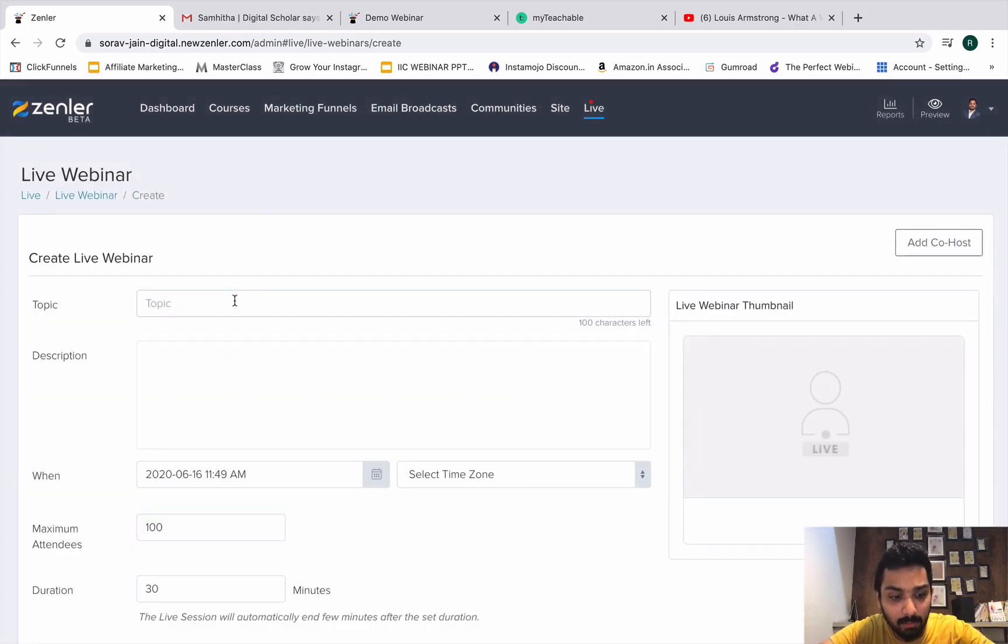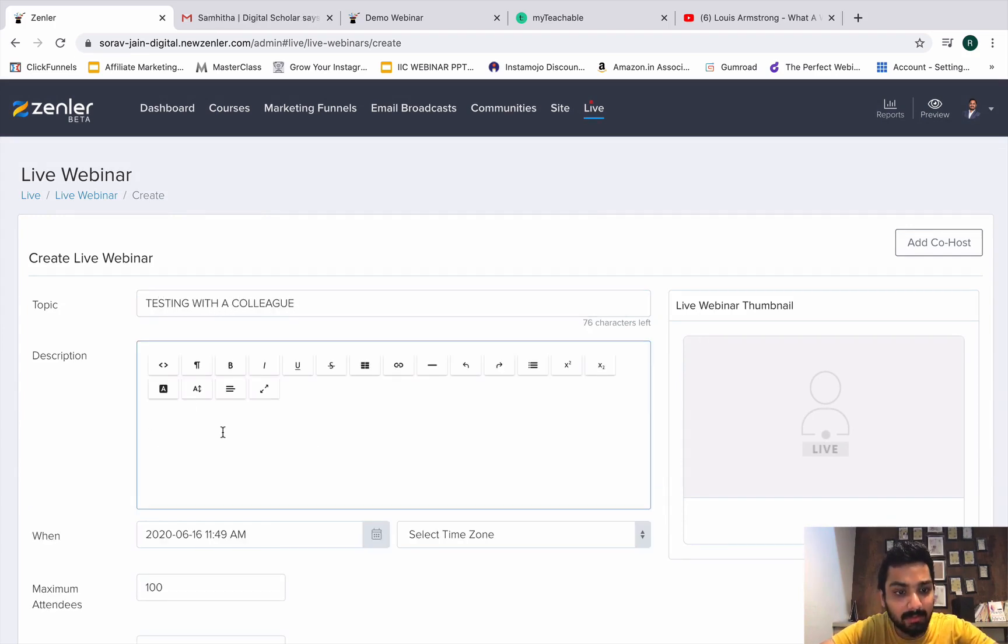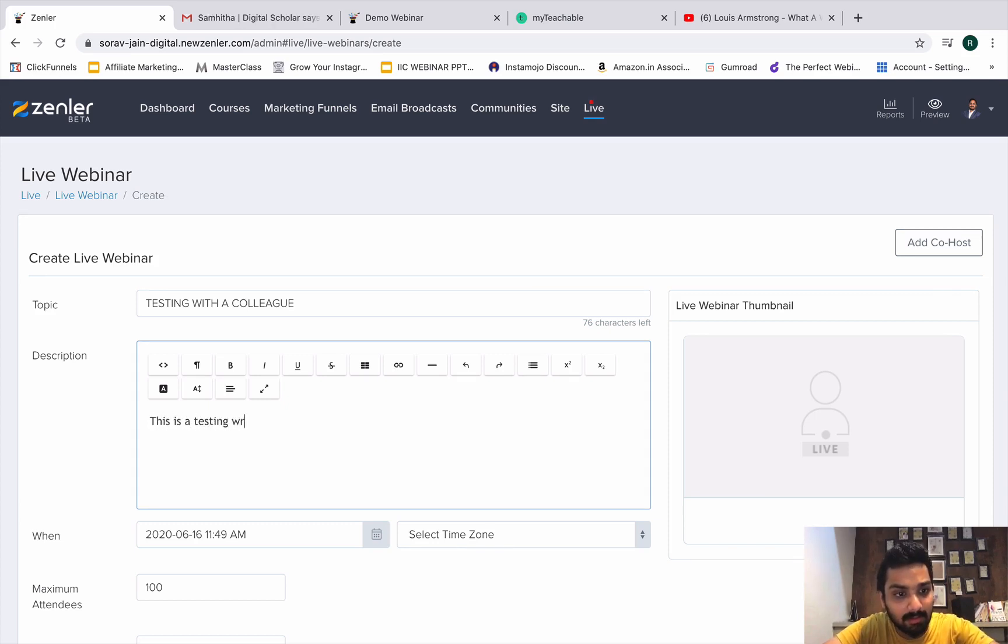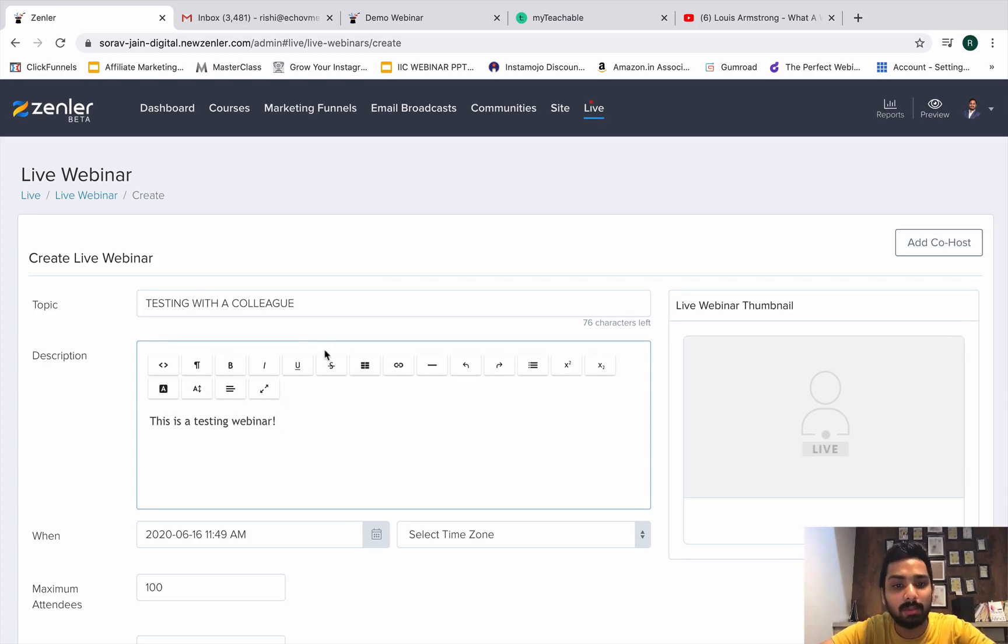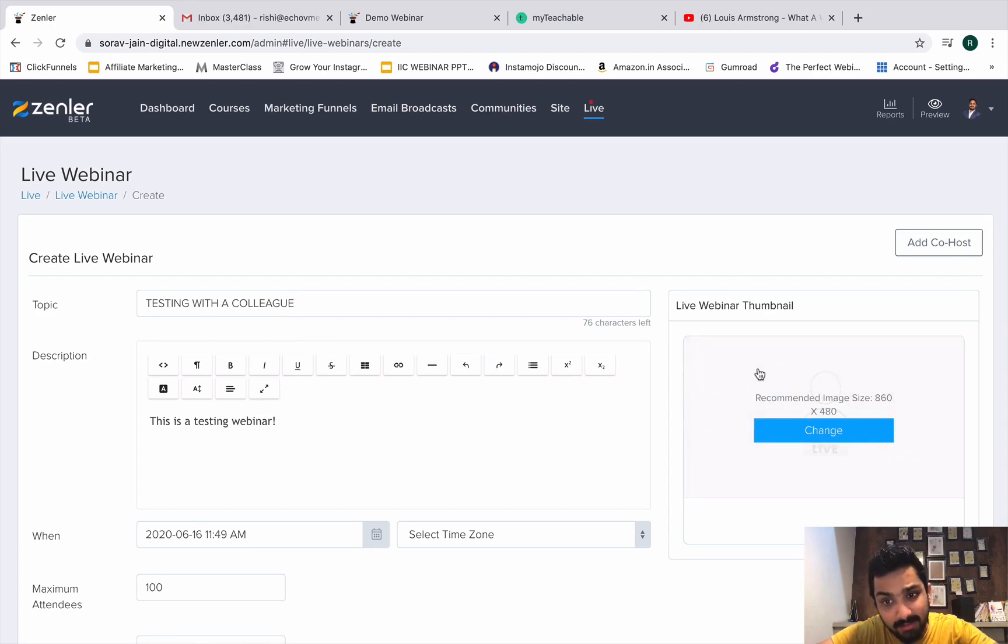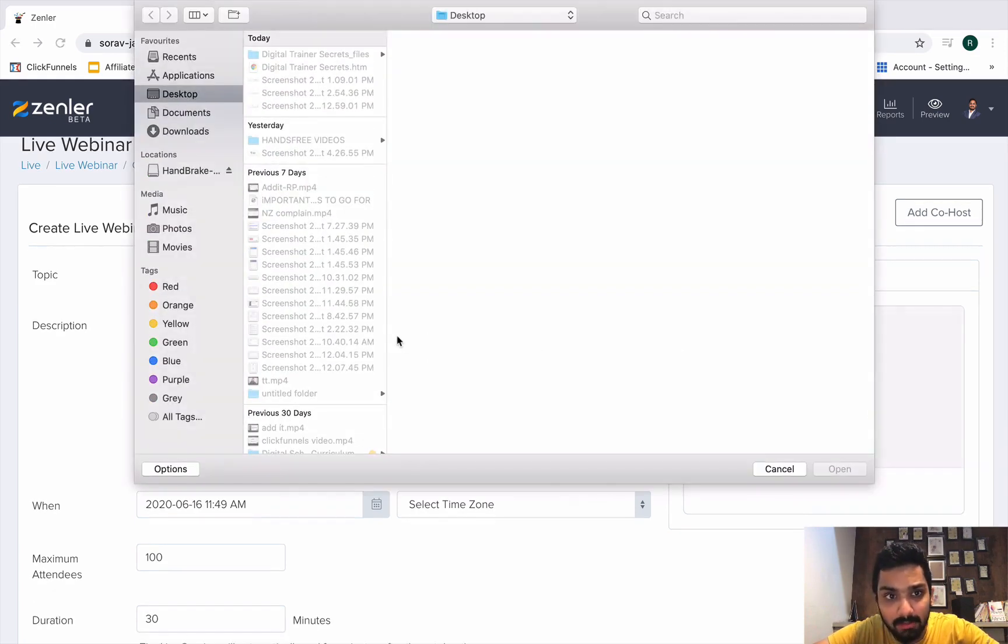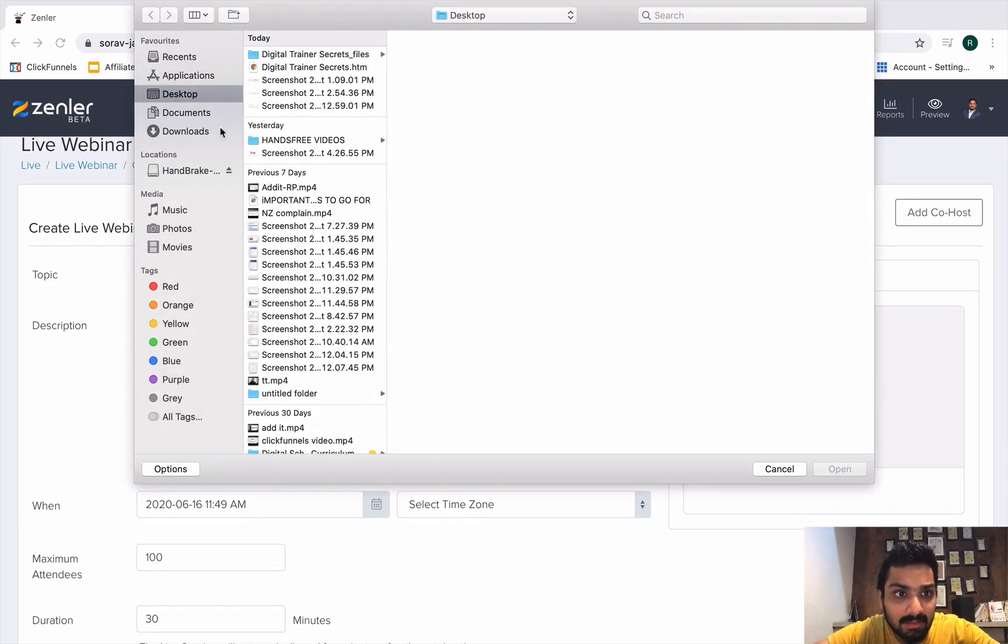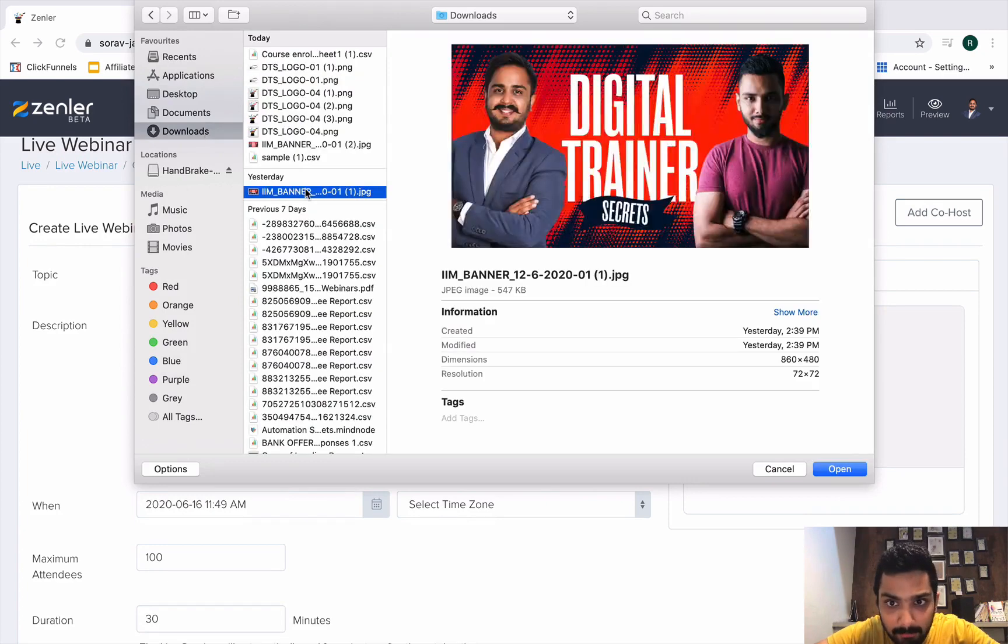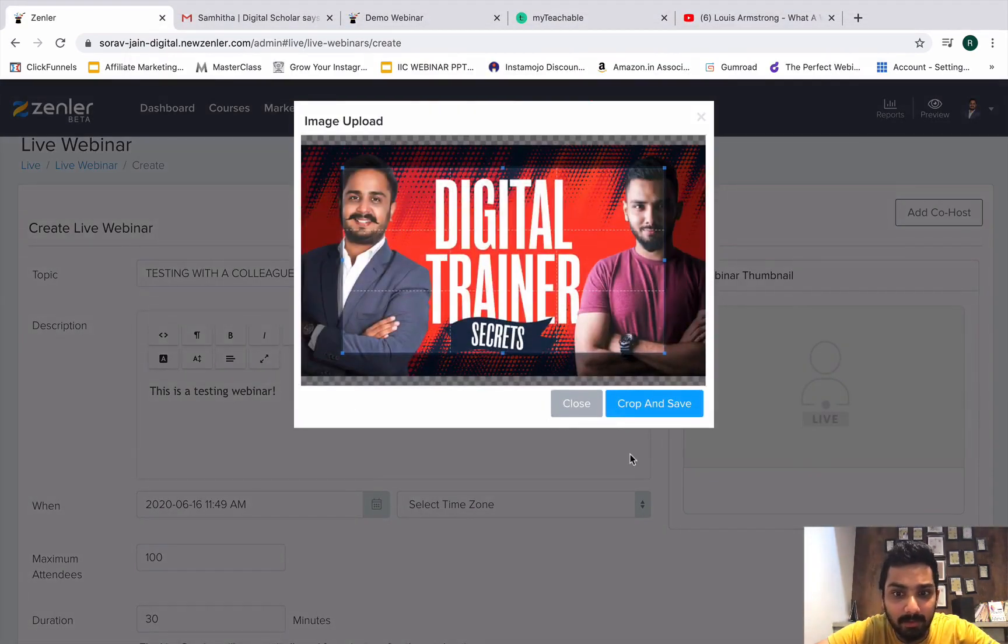I'm going to click on live webinar right now and create a new webinar right in front of you. Topic would be Testing with a Colleague. I'm going to be doing the testing and see if the clarity and all is pretty awesome. This is a testing webinar is what you put up in description. In your case, you will be doing whatever the title of your webinar is. You can add a thumbnail here. Let me put up a thumbnail of the same size as the banner image.